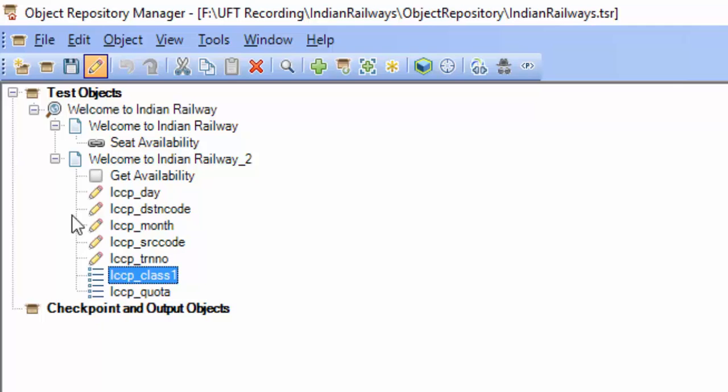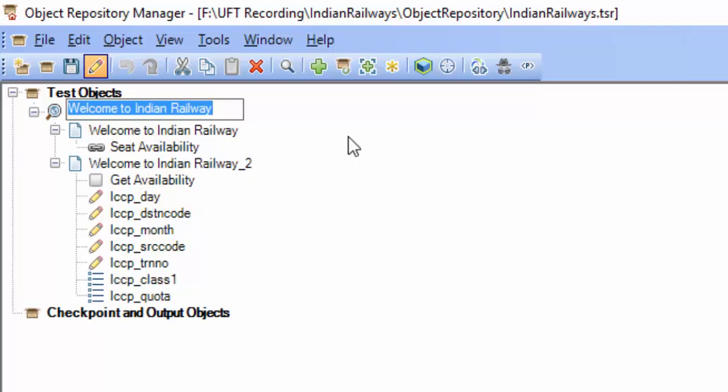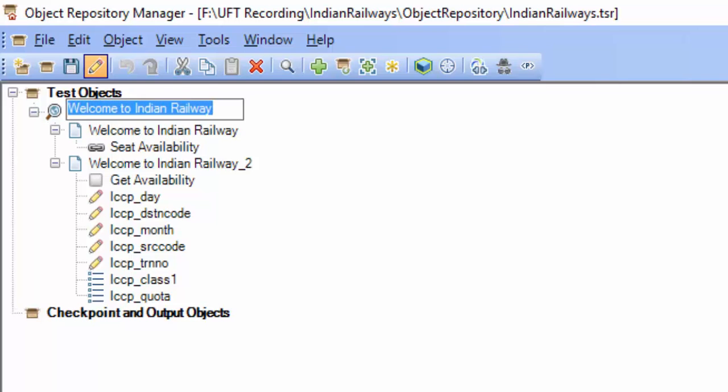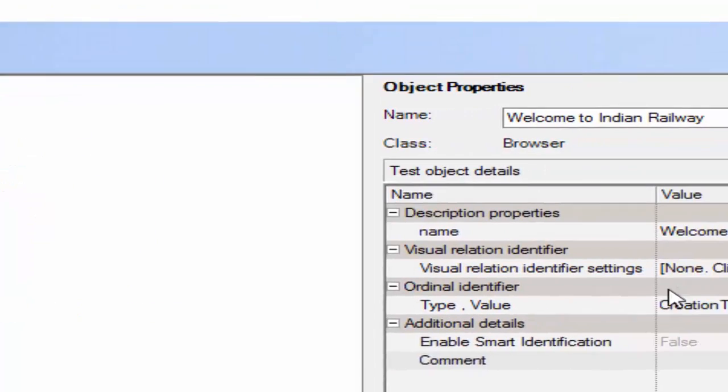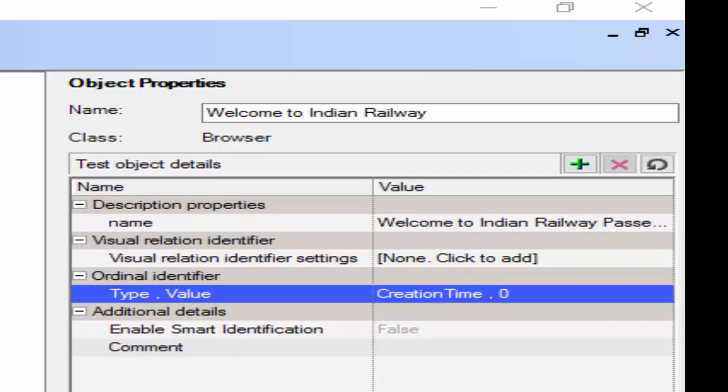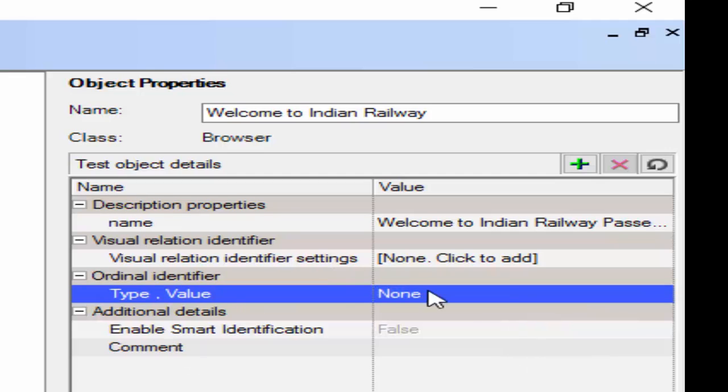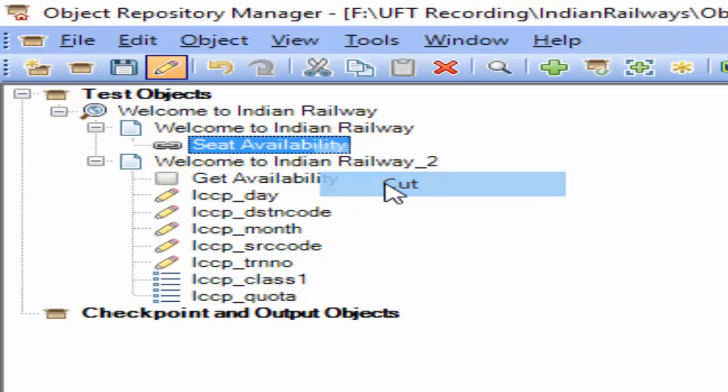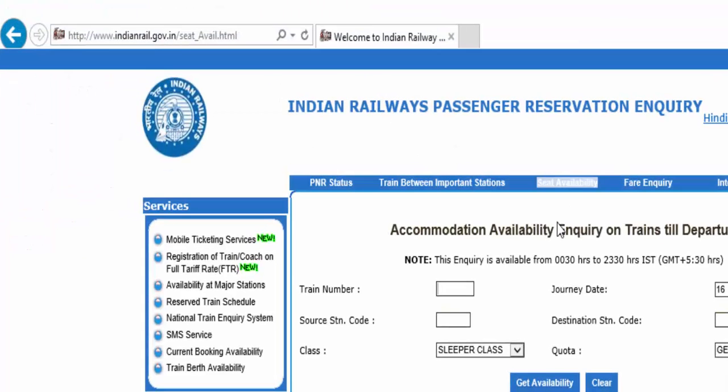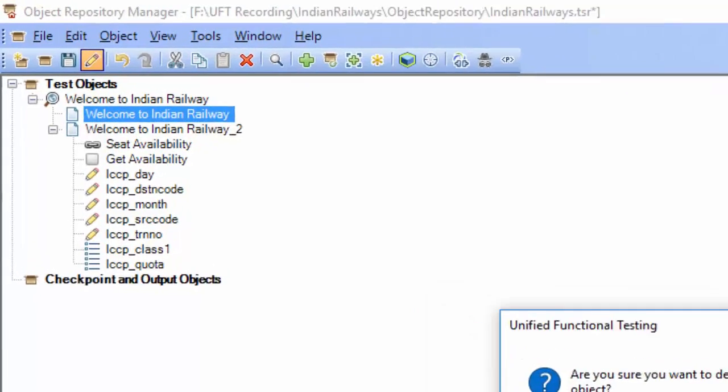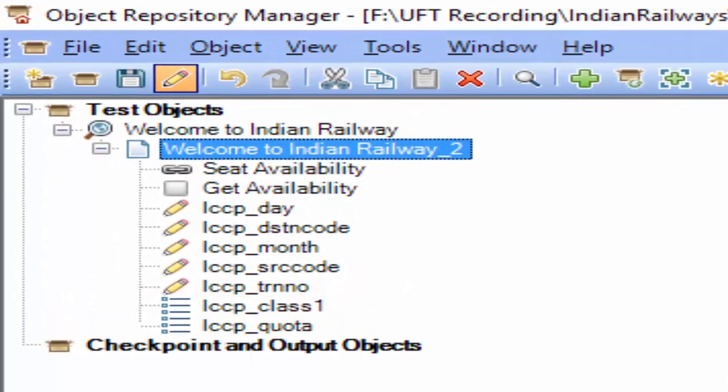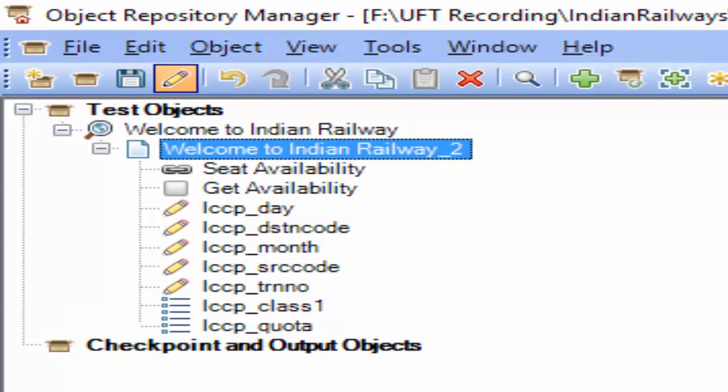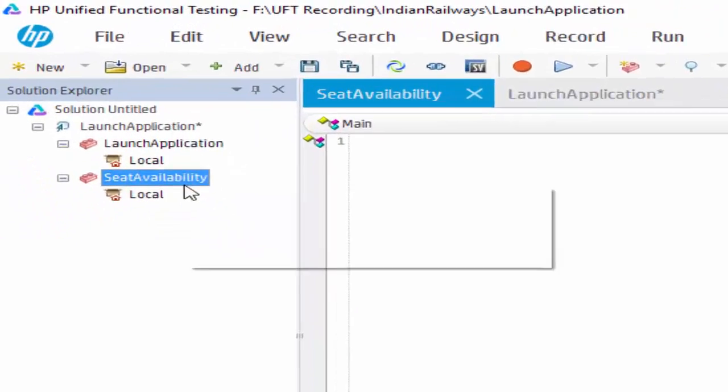Here first we have to make some changes. The first of our browser needs to be done. For browser the creation time is zero. Make it as none, because we are going to use only single browser. And it is always a good practice we have to make ordinal identifier as none and smart identification as false. So you try to follow this standard. Then we have two page objects. I am moving the seat availability to another hierarchy, so that it will be easy for us to maintain. Whenever you do any modification highlight and confirm. Remove the unwanted objects. Now rename the object as per the coding standard followed in your company. So each company will have its own standard. All the objects are renamed. Save it. Close.